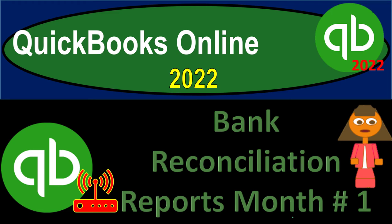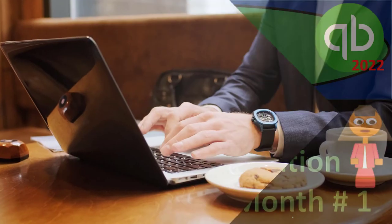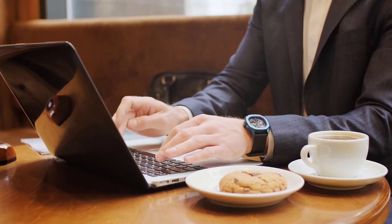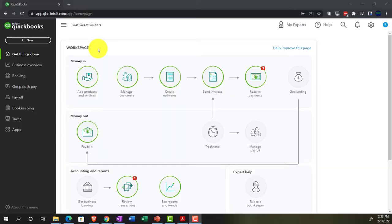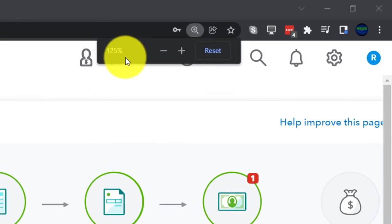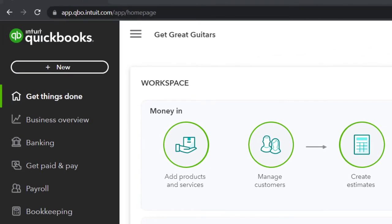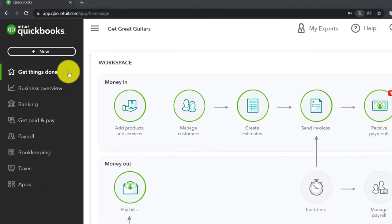QuickBooks Online 2022 Bank Reconciliation Reports, month number one. We're in our Get Great Guitars practice file, set up with a 30-day free trial, holding down control and scrolling up to 125% on the homepage, otherwise known as the Get Things Done page.